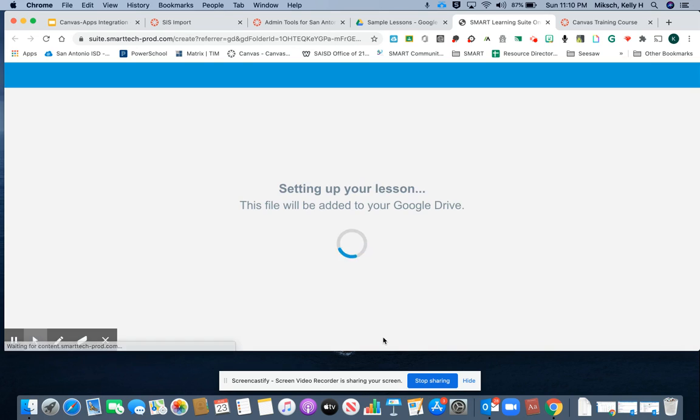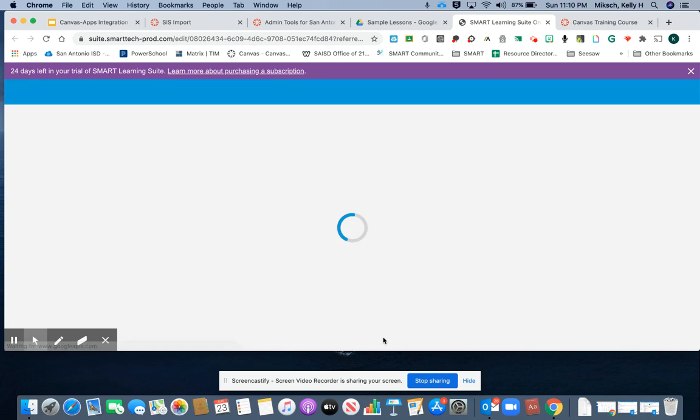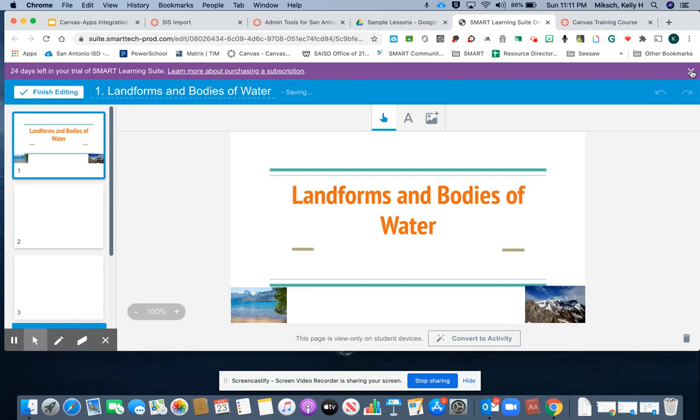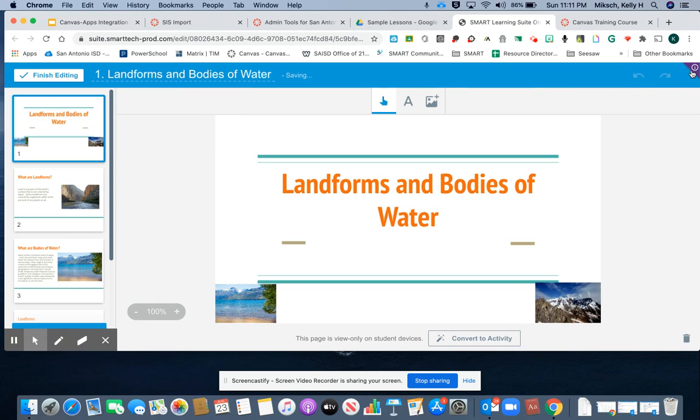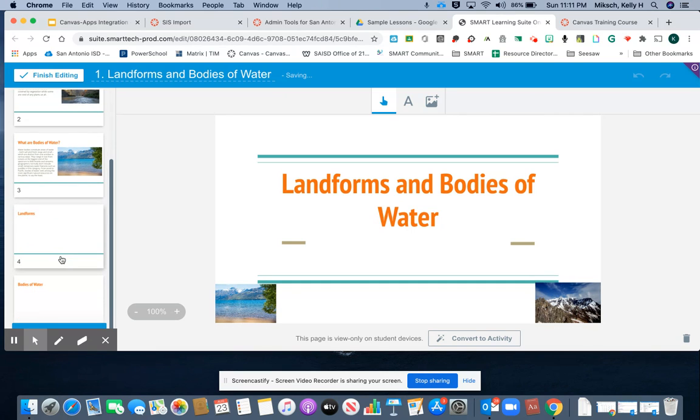I'll wait while Smart Learning Suite Online opens in teacher edit mode. Here I can make slides interactive for my students, such as adding an individual handout or creating a group activity.